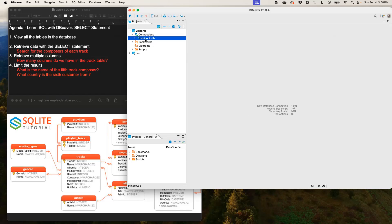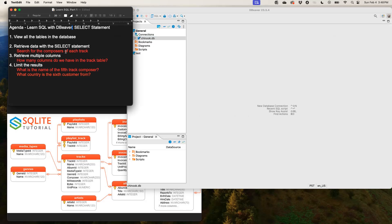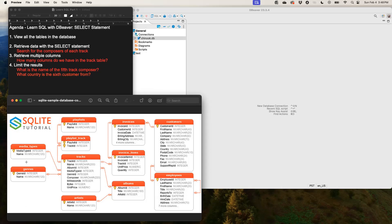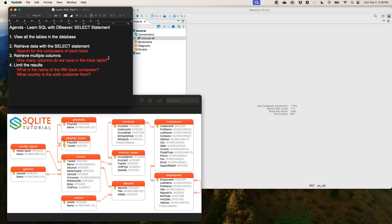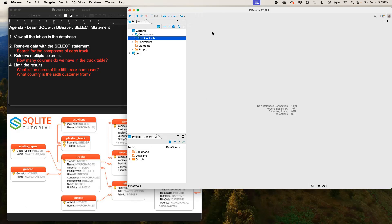Once you do that you would see your database under connections. In terms of our agenda, these are the four different things we want to cover in this video today. The first would be to view all the tables in the database — all 11 tables shown in the diagram. Then we want to retrieve data using a select statement. We look at how to retrieve multiple columns, and finally we look at how to limit the result sets from our query.